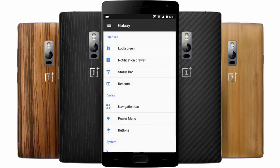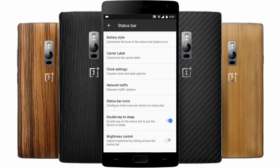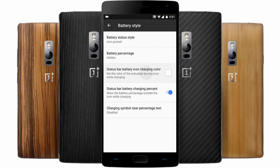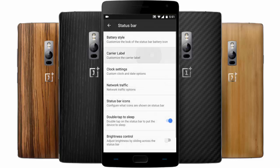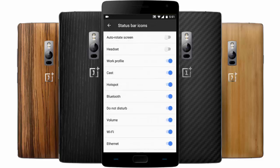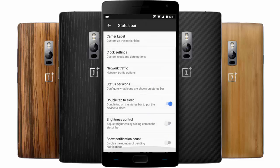In the status bar section, you can again customize all aspects of the status bar icons including battery style — colors and everything can be changed from here. You can also add a carrier label, add a custom clock, show network traffic, and customize status bar icons.